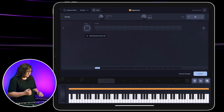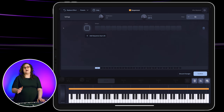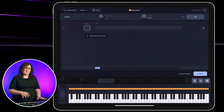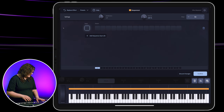I typically like to keep my trigger notes down in the lower part of my keyboard because that's where my left hand plays and I know that I'll be playing that note in the chord. So I'm going to select B1.